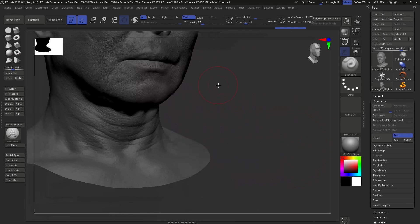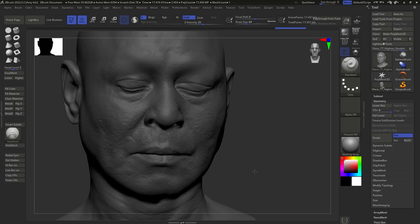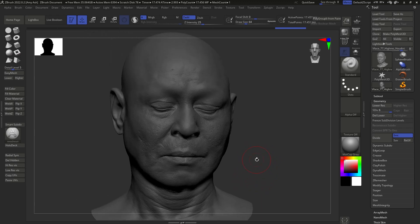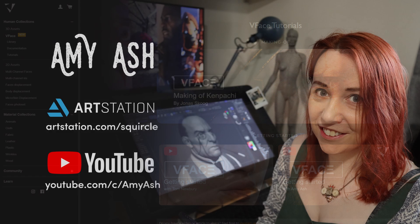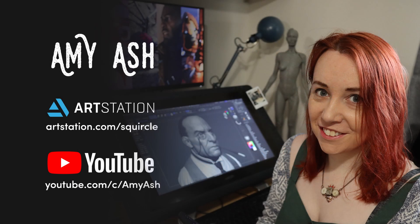So there we go — very quick, very simple, and easy to do in both Houdini and Blender. I would recommend using the sample files on the Texturing XYZ website, especially if you are fairly new to any of the software. Thanks very much for watching; I hope this video has been useful. There's lots more documentation on how to use VFace on the texturing.xyz website. My name is Amy Ash, I'm Head of Characters at Axis Studios in Glasgow, and you can follow me on ArtStation and YouTube. Thanks very much and see you next time.